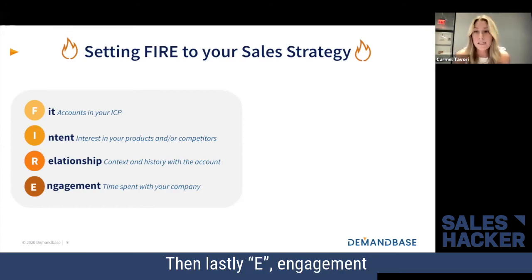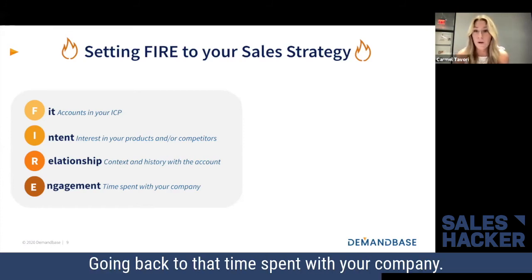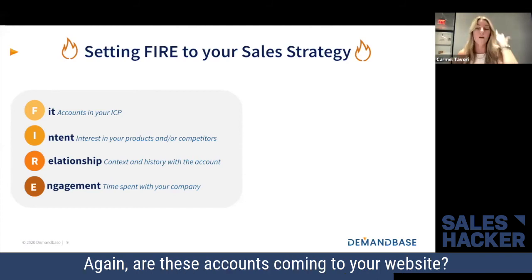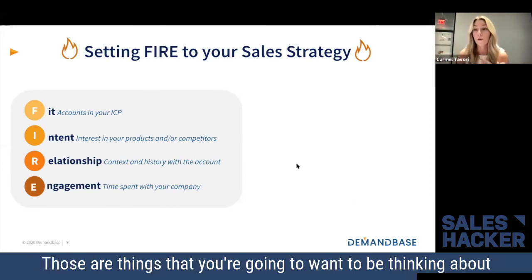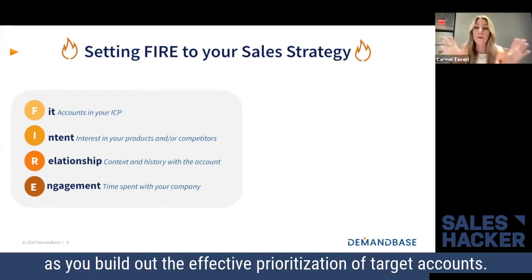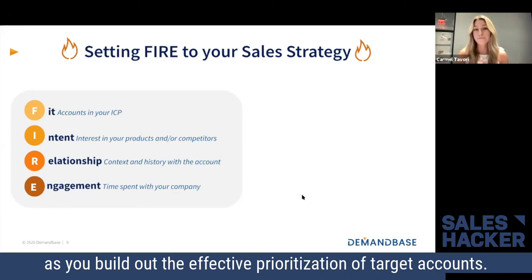And then lastly, engagement — going back to that time spent with your company. Are these accounts coming to your website? Are they downloading content, going to webinars? Those are things that you're going to want to be thinking about as you build out the effective prioritization of target accounts.